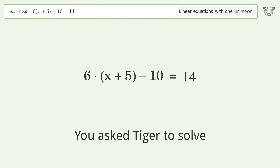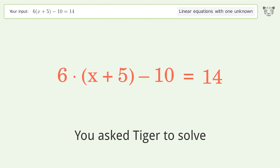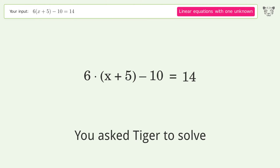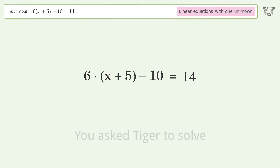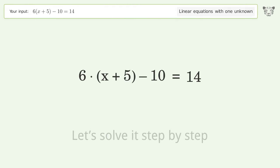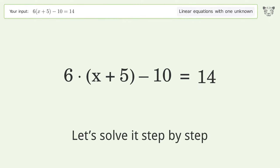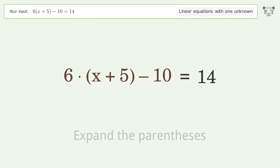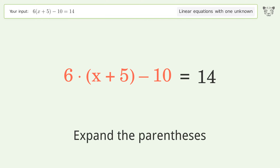Tiger Algebra solves this linear equation with one unknown. The final result is x equals negative one. Let's solve it step by step: simplify the expression and expand the parentheses.